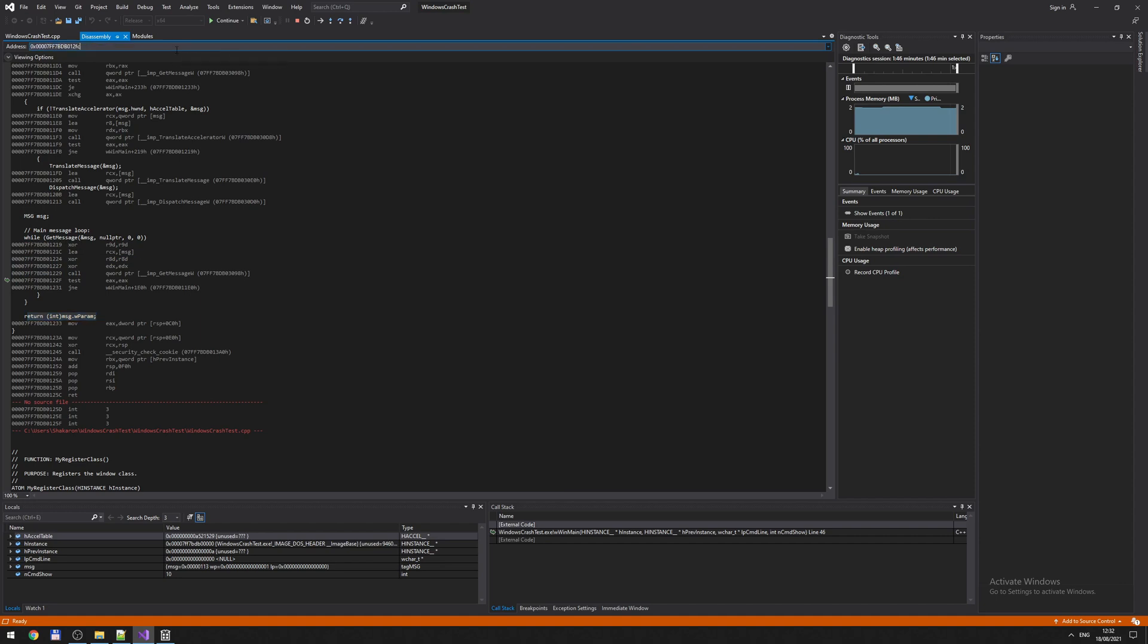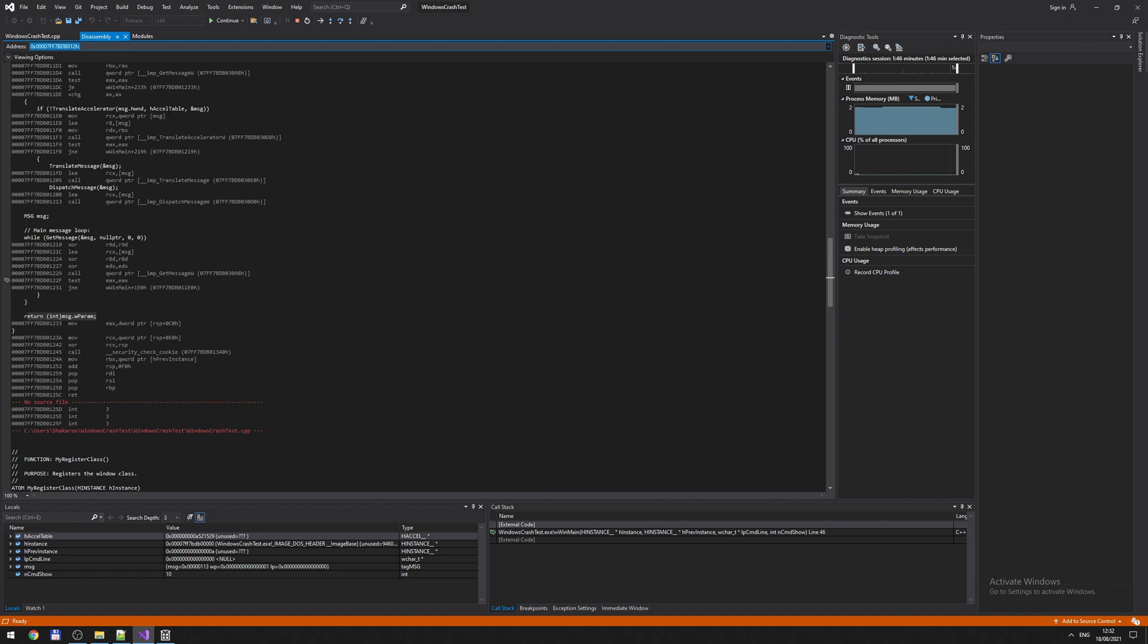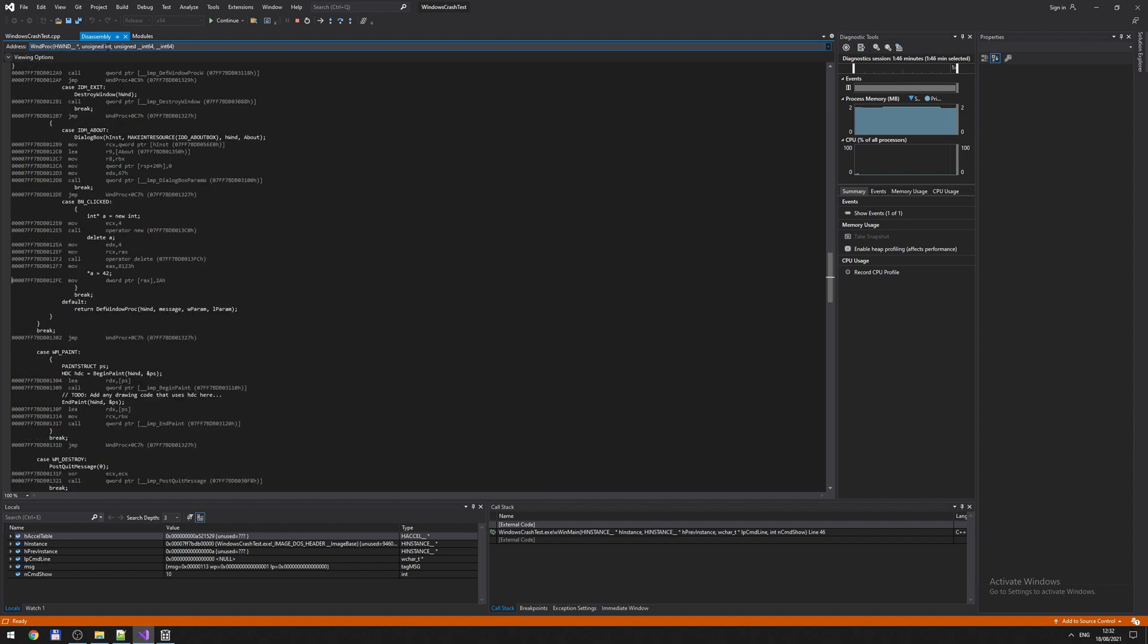So we now took this address from here, address of the crash. Copy it in the address. Hit enter. And the magic happens. So it says this is the assembly line that's causing the crash. This is the line in the code in C, C++ that causes the crash.